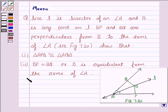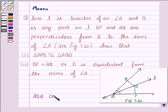To solve this question, we will be using ASA congruence criteria, that is, the Angle-Side-Angle congruence criteria.